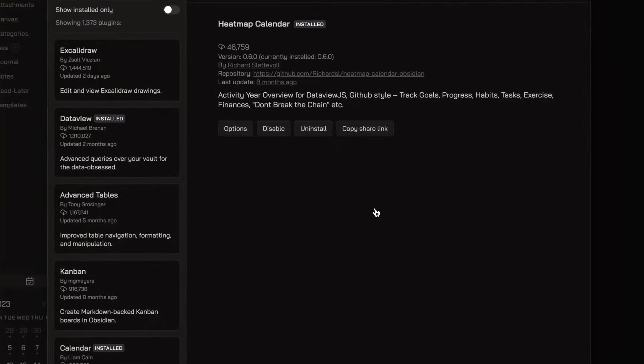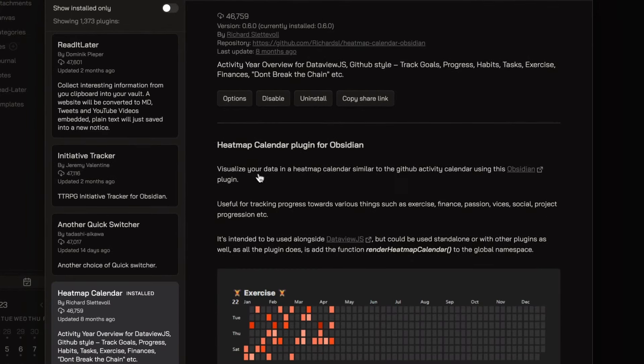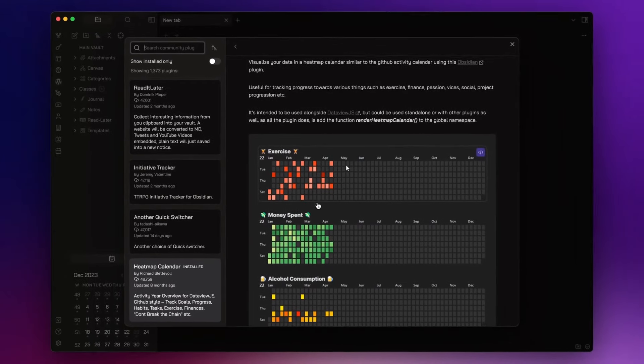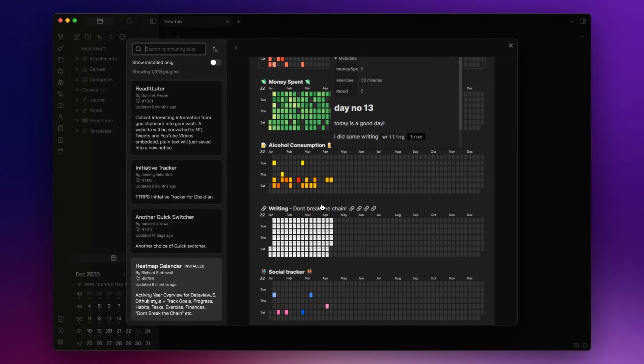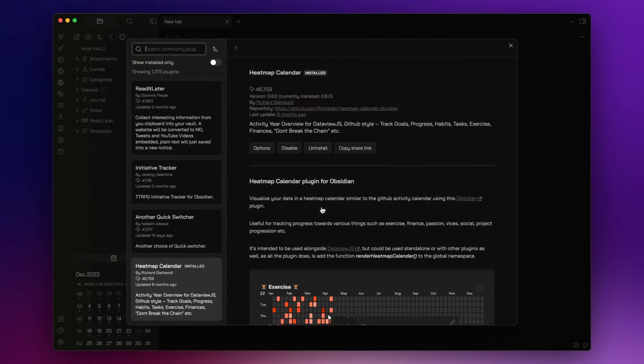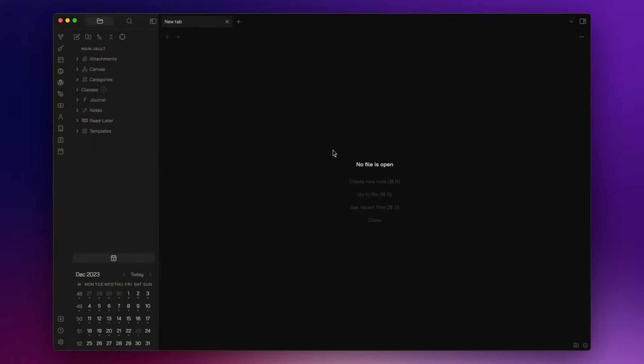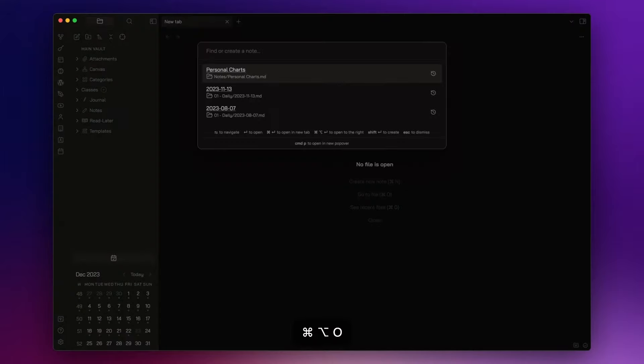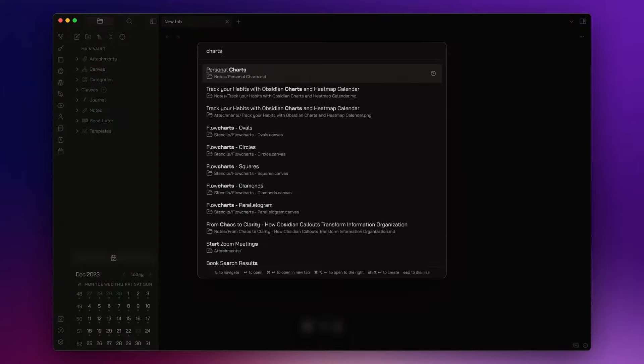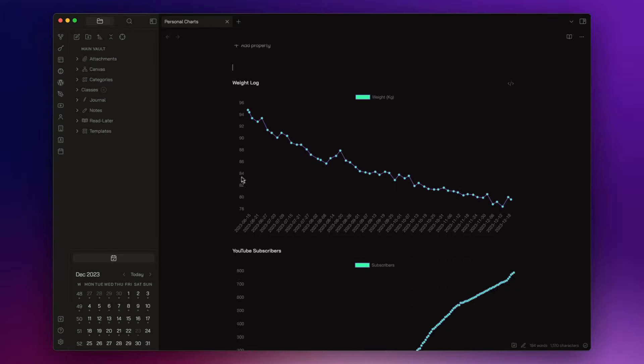Heatmap Calendar allows me to visualize my data in a heatmap calendar using a DataView.js query. It can be useful to track things like exercise, habits, or finances. It looks like this.